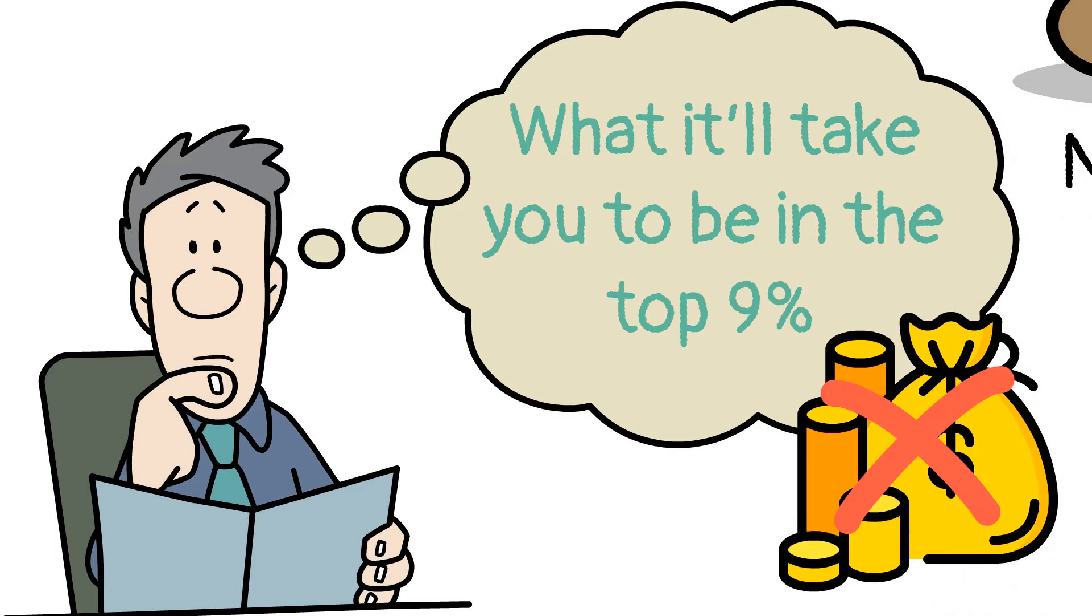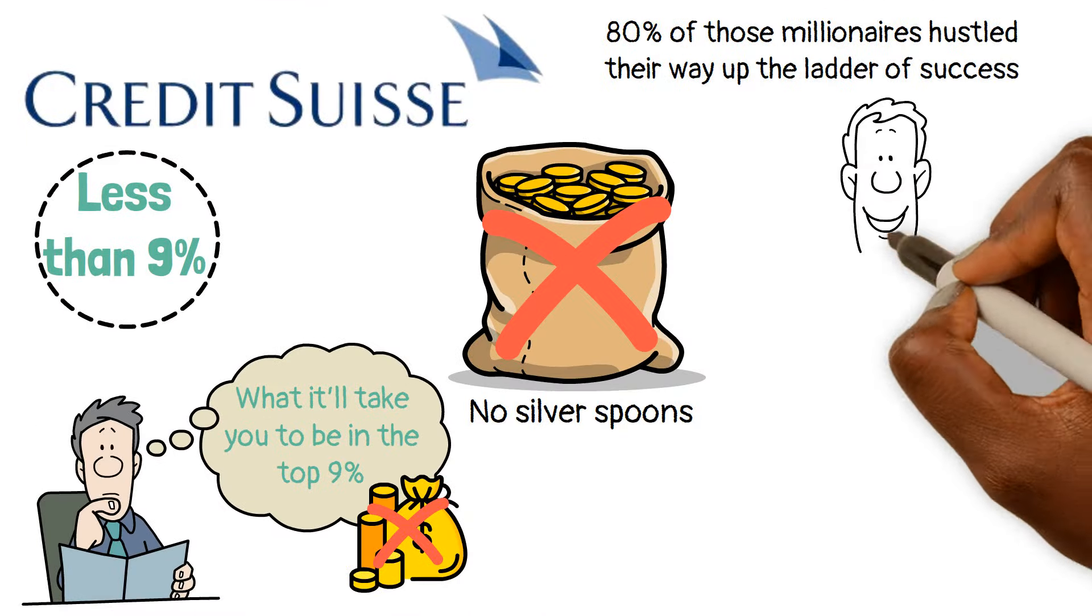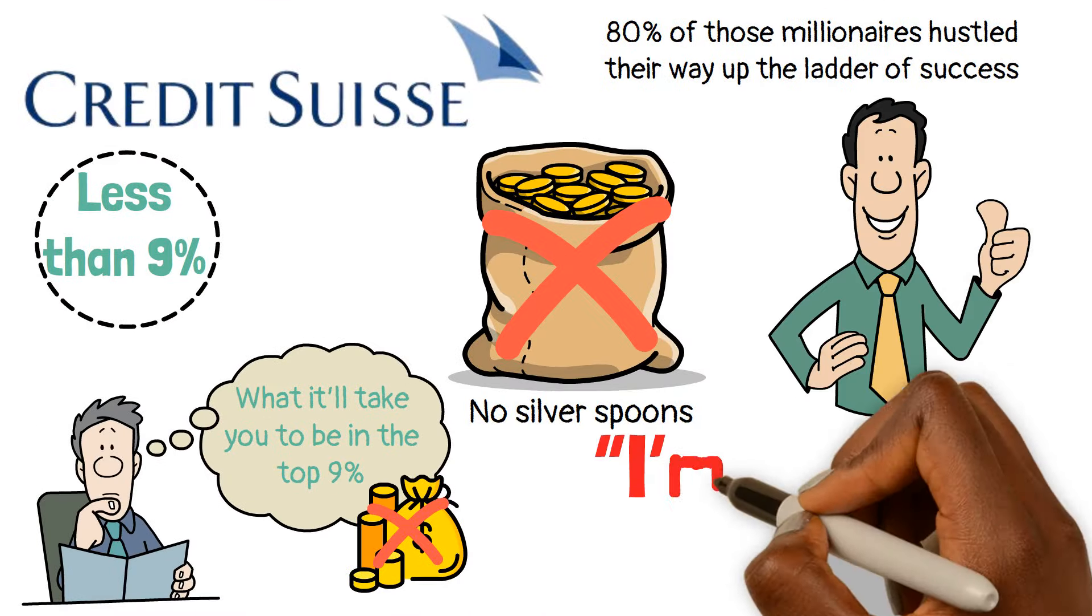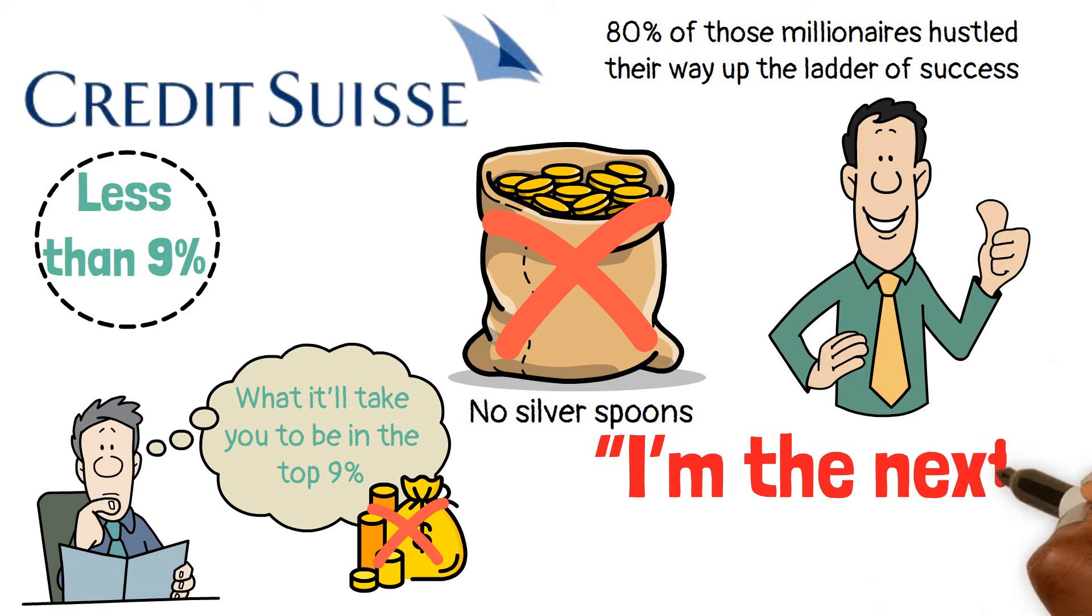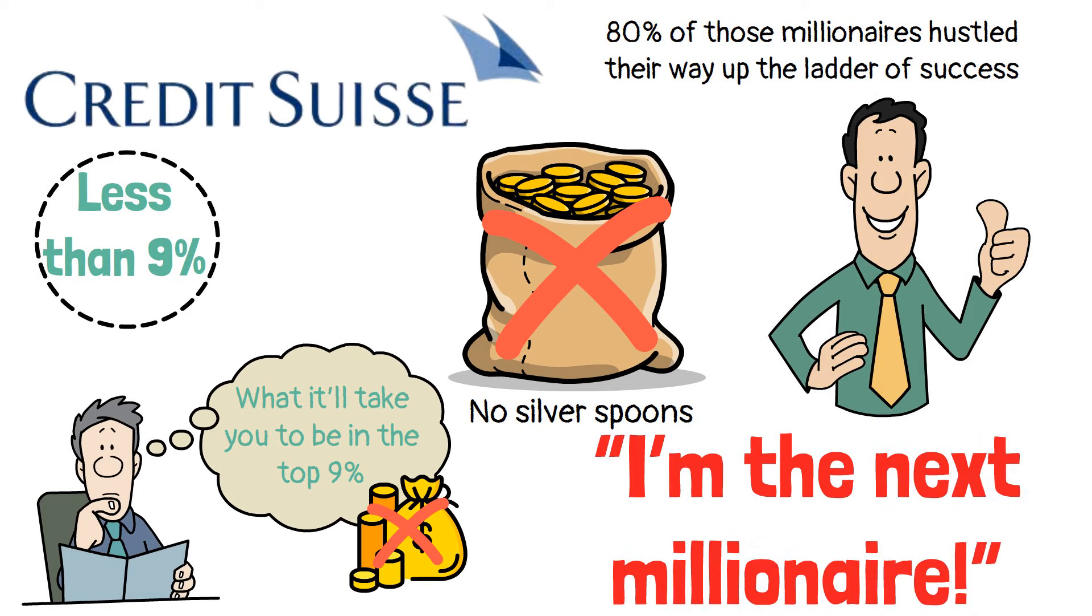So if you're wondering what it'll take you to be in the top 9%, especially when you don't have a trust fund named after you or a secret stash of cash, then put on your thinking cap and get ready to flex those mental muscles as we take you through a shift in gears to embrace a mindset that screams, I'm the next millionaire.